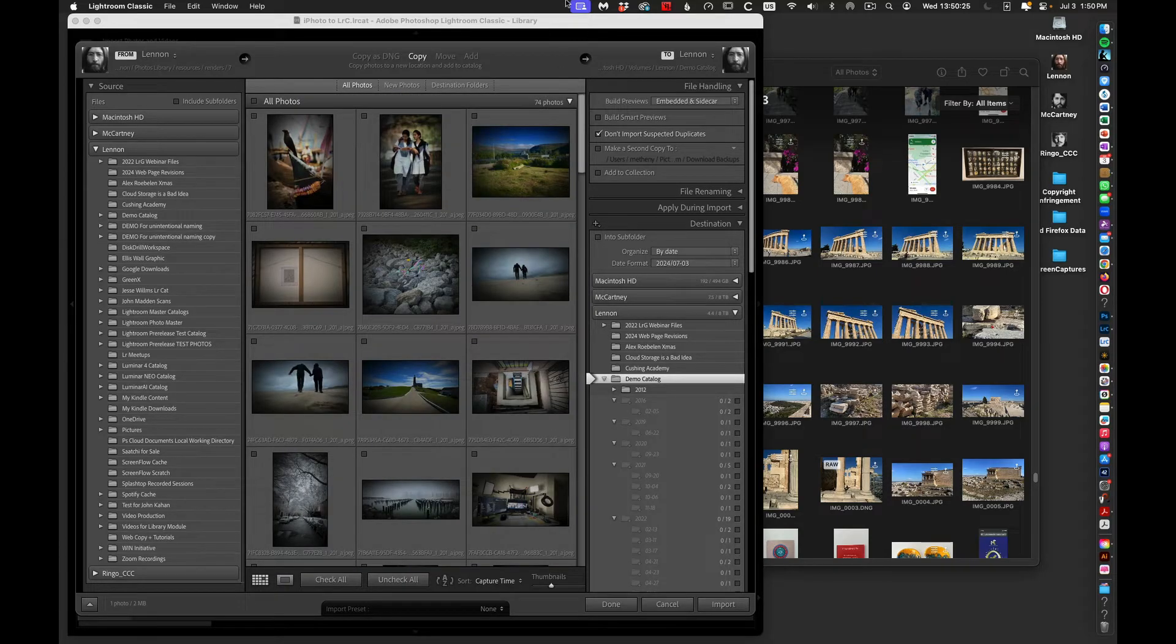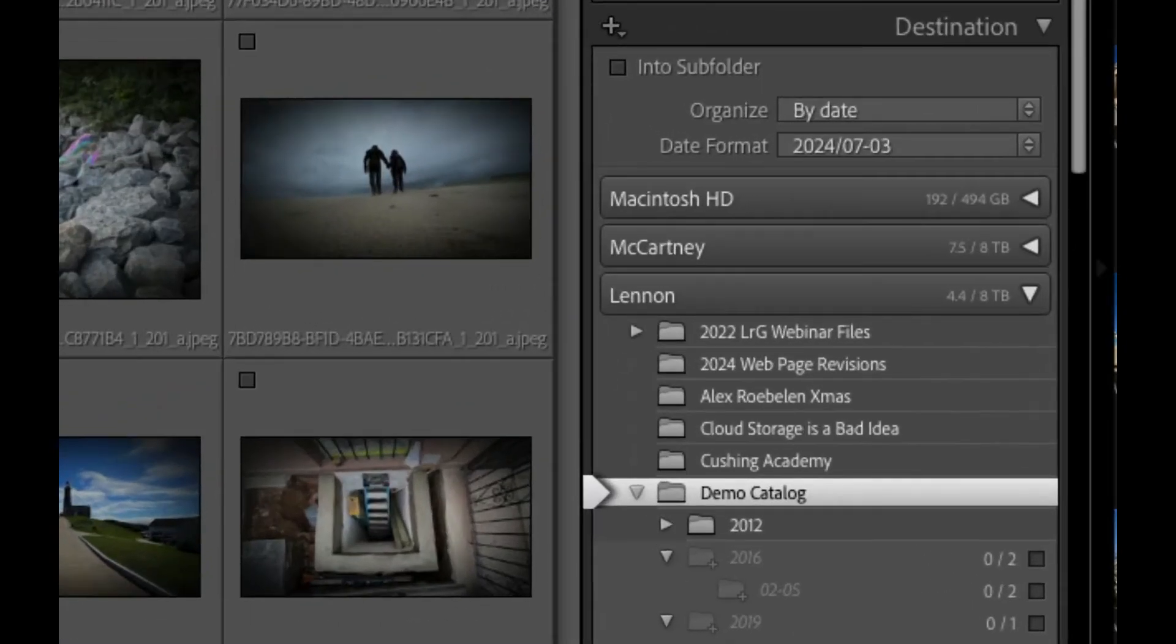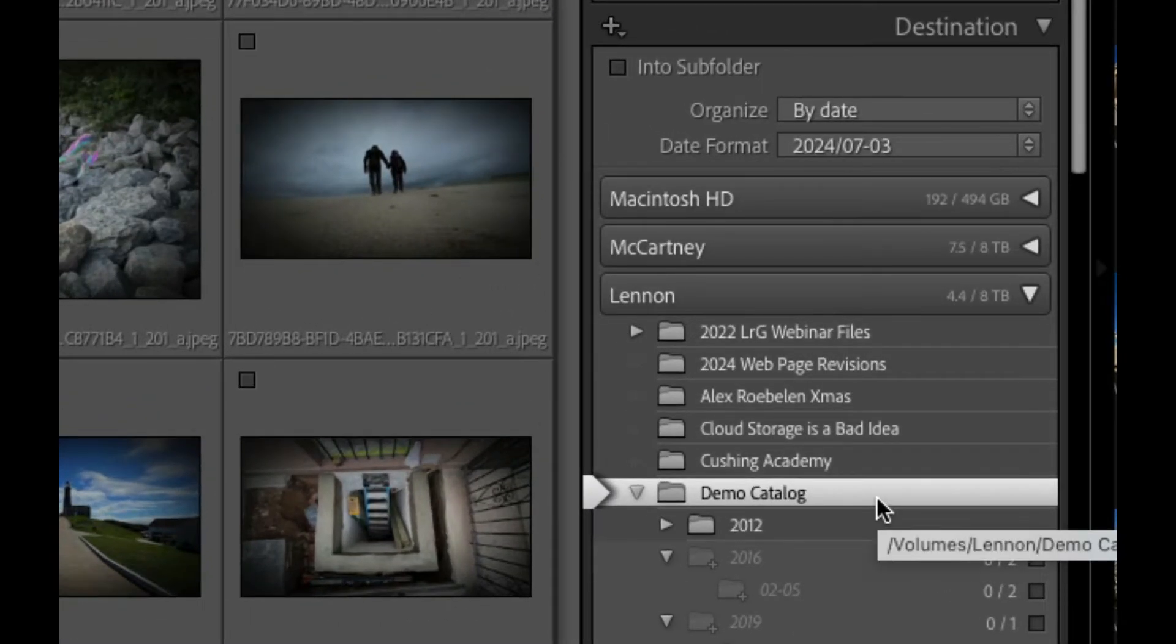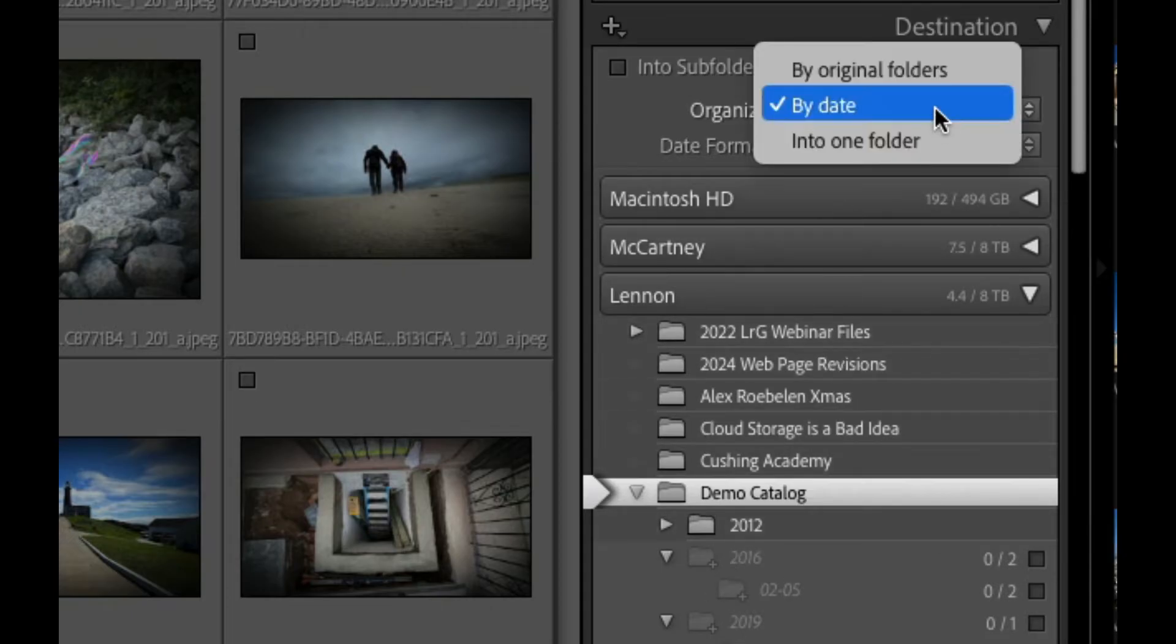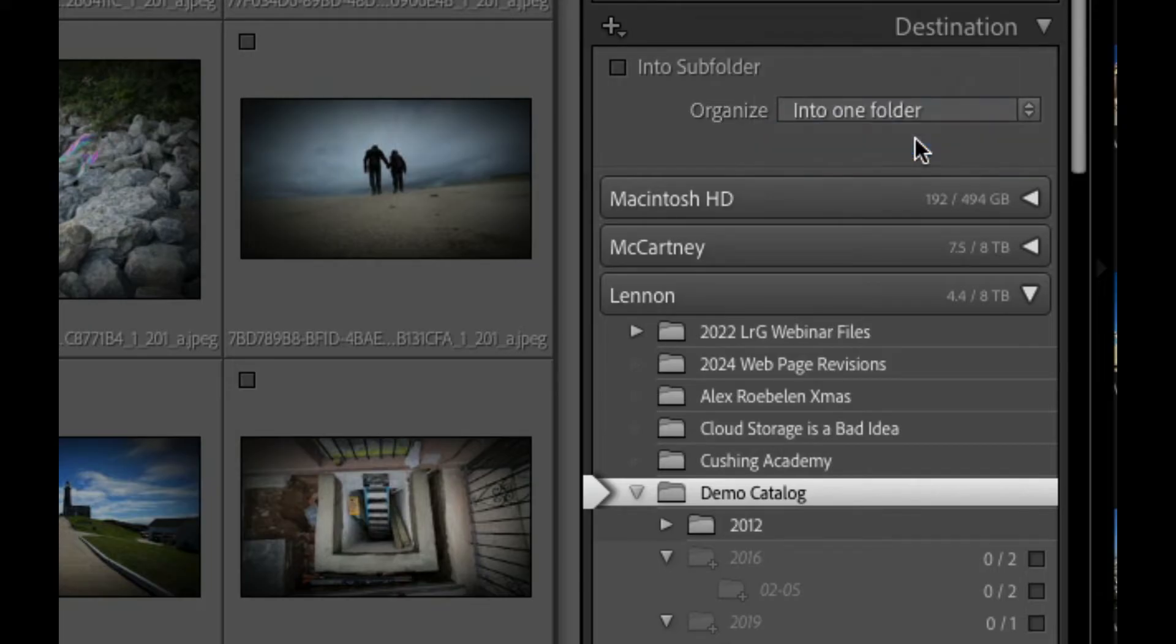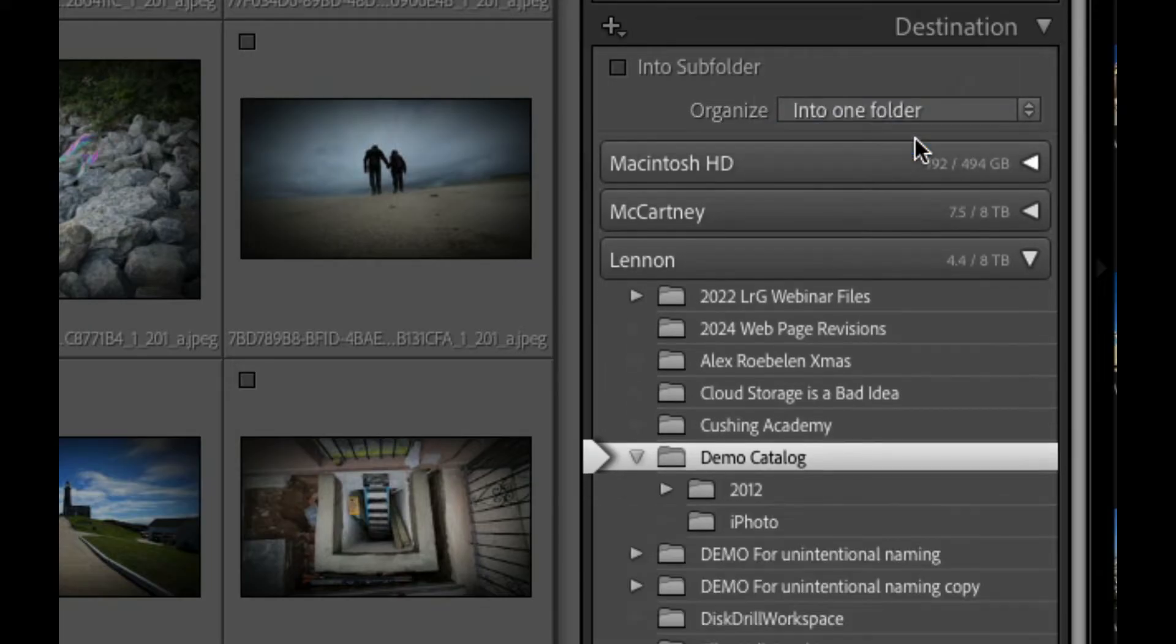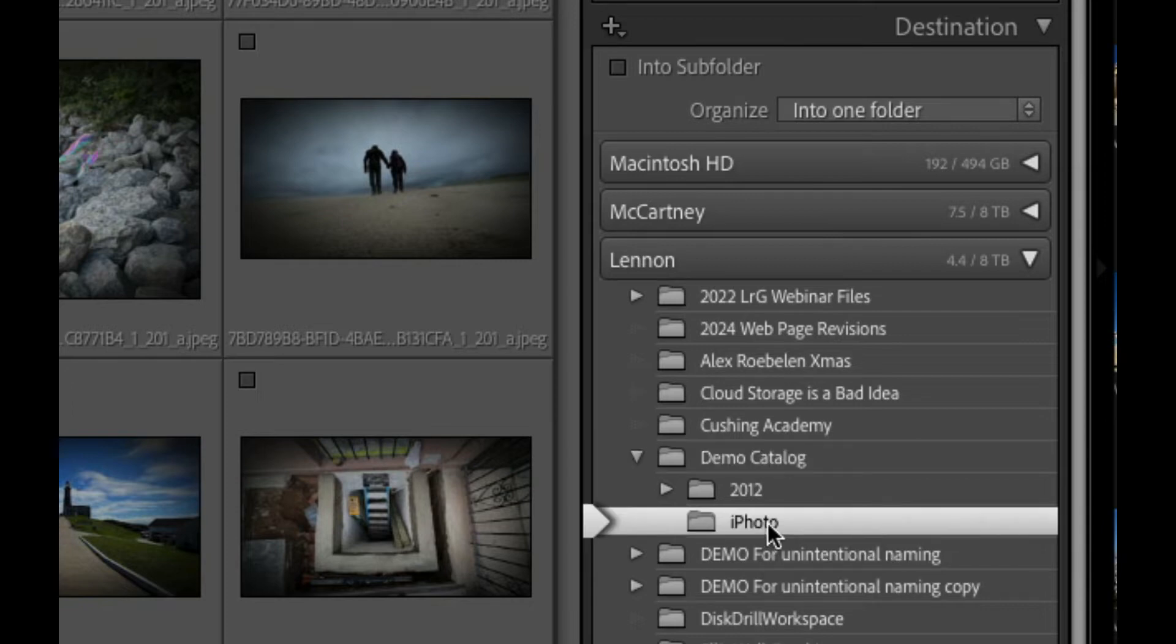But don't bother looking for it. It will be selected. So all you need to do from this point is make sure you're importing to the folder you wanted to import to. In this case, we want to not import by date, but into one folder. And now we're going to select our iPhoto folder.